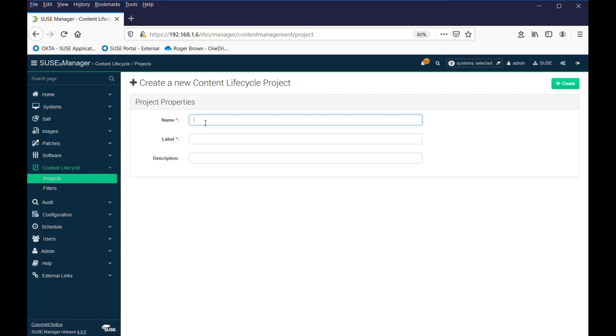We have to give it a name. Now this has to be lowercase, and there's a restriction on what sort of values you can use in it. So let's just give something descriptive, so it's going to be SLEZ 15, Service Pack 1,